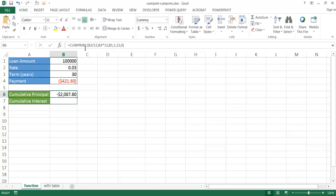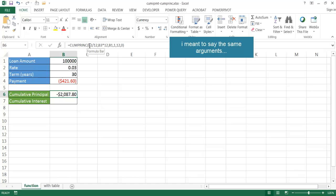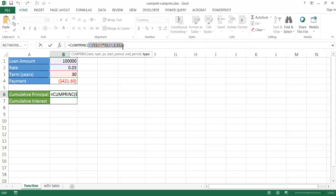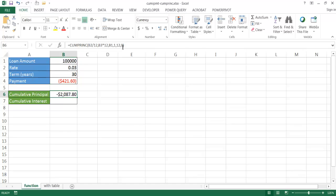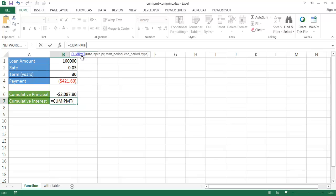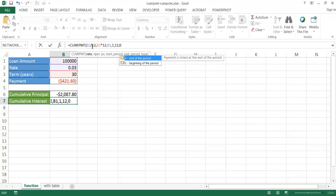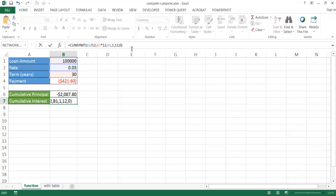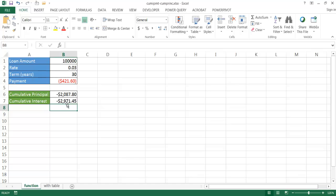The CUMIPMT function uses the same arguments. I'll copy the CUMPRINC formula and paste it into the cumulative interest cell, updating the cell references: B2 divided by 12 for rate, B3 times 12 for periods, B1 for the loan amount, start period 1, end period 12, and type at end of period. The cumulative interest for the first 12 months comes out to $2,971.45.